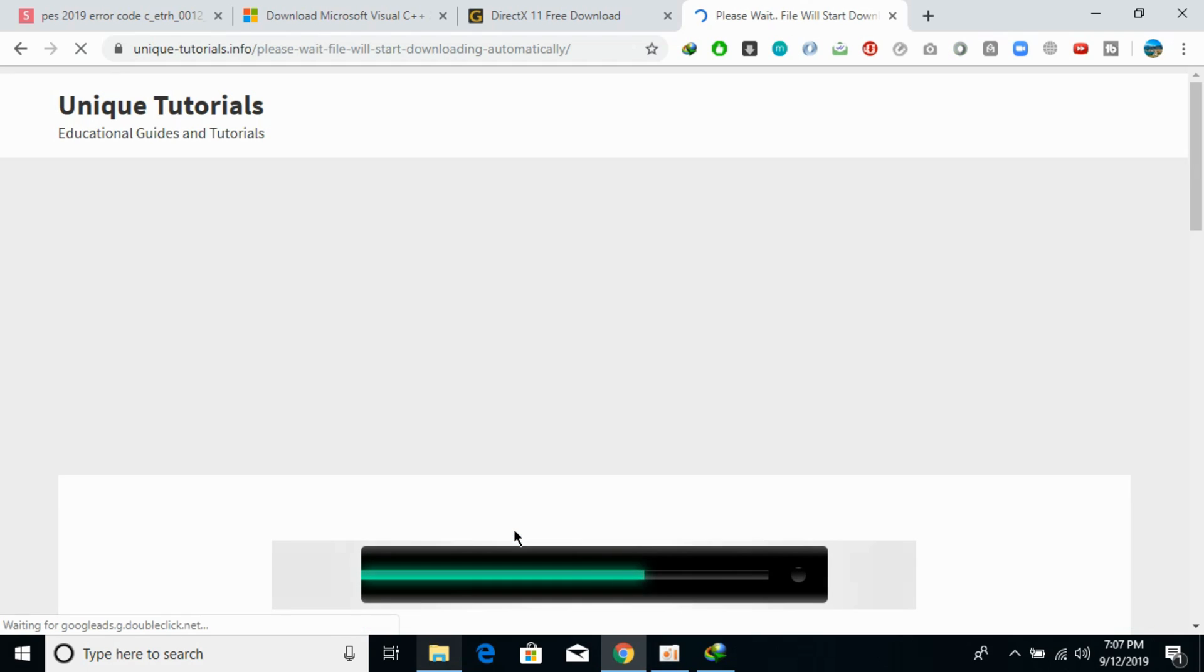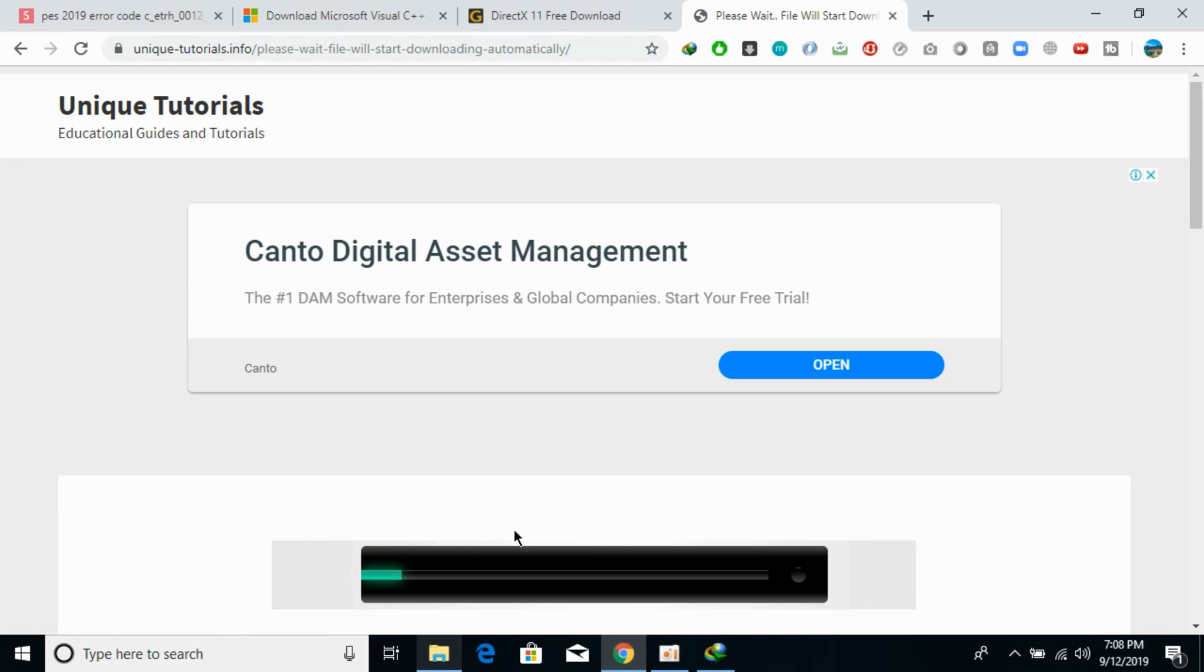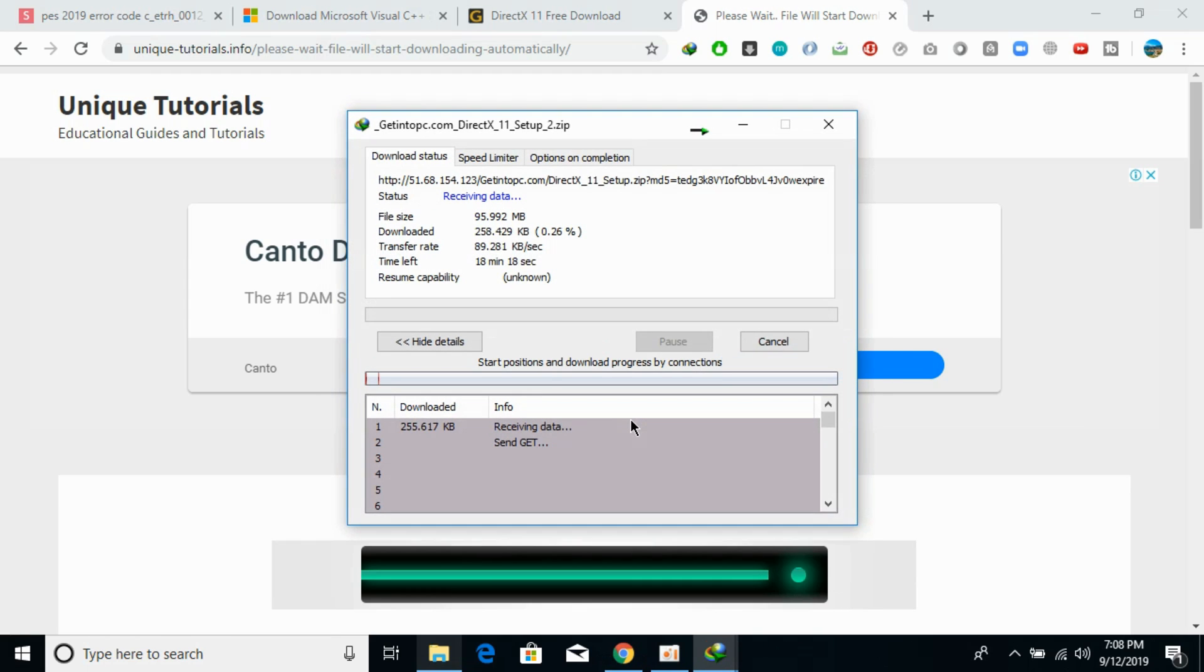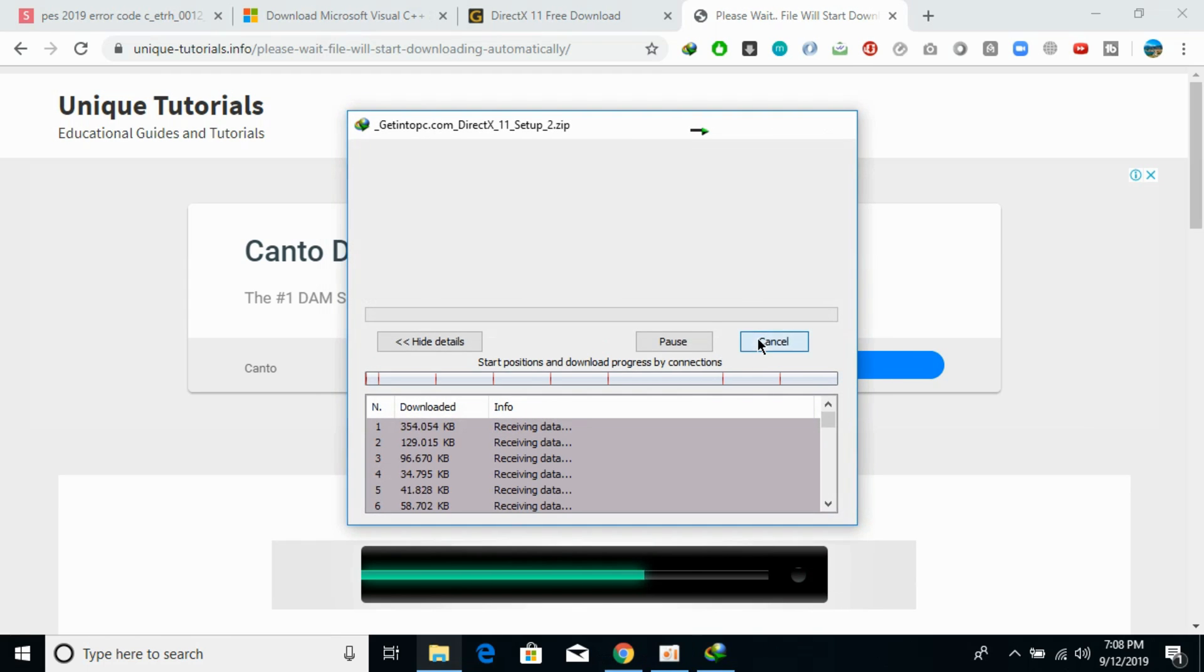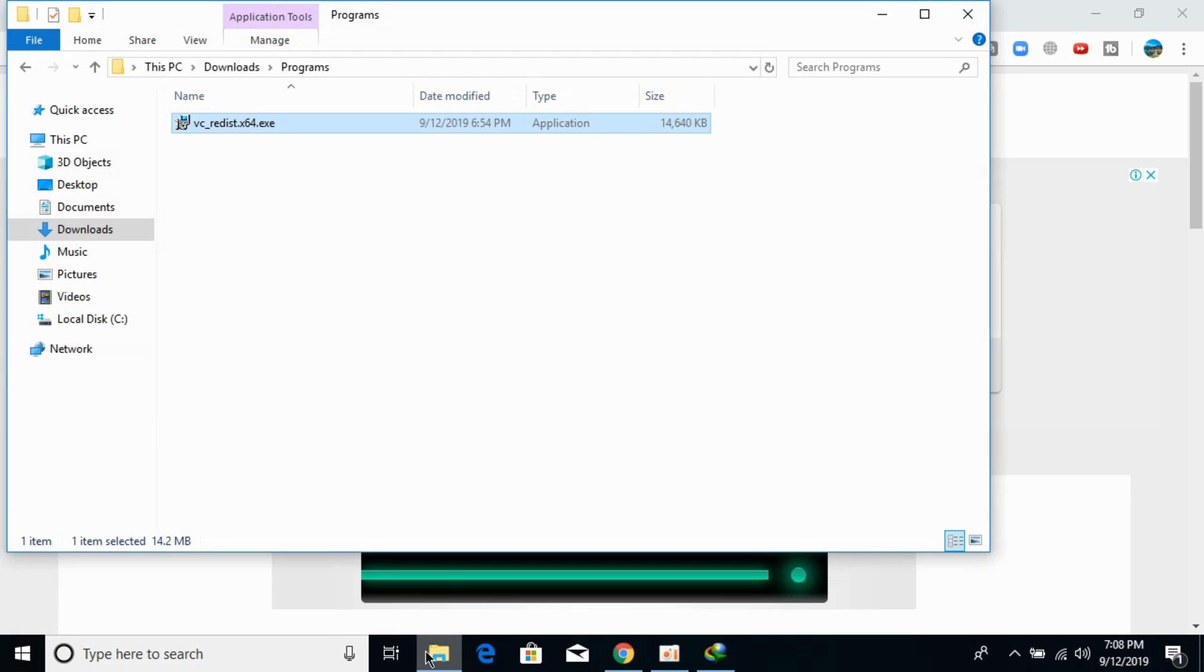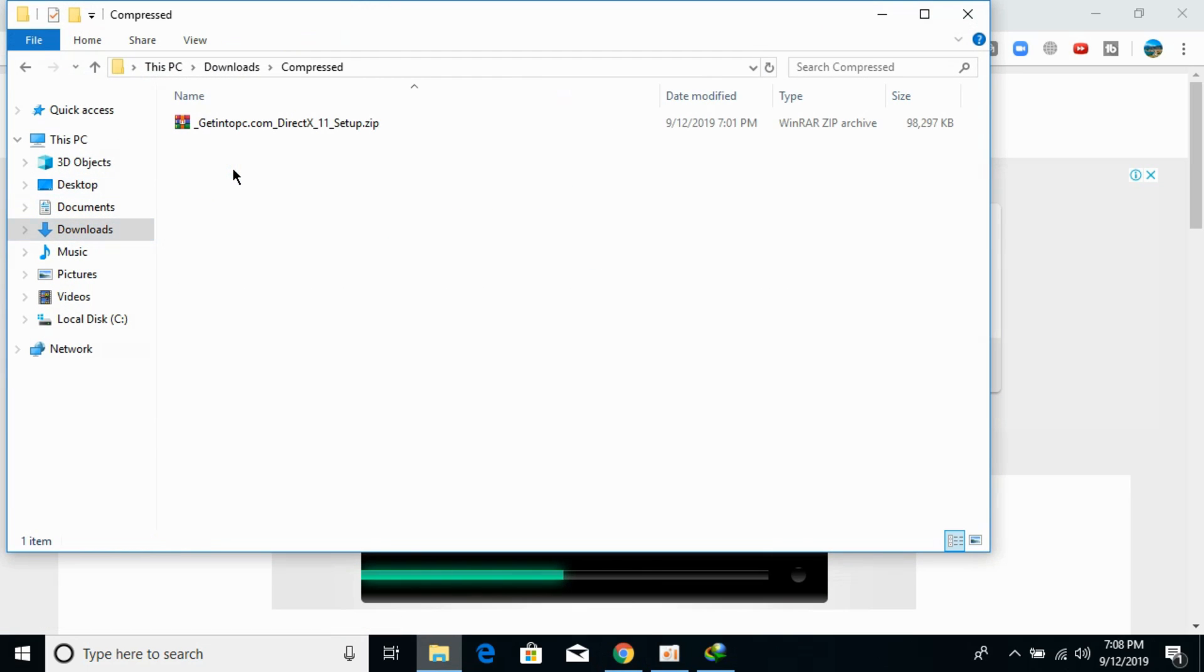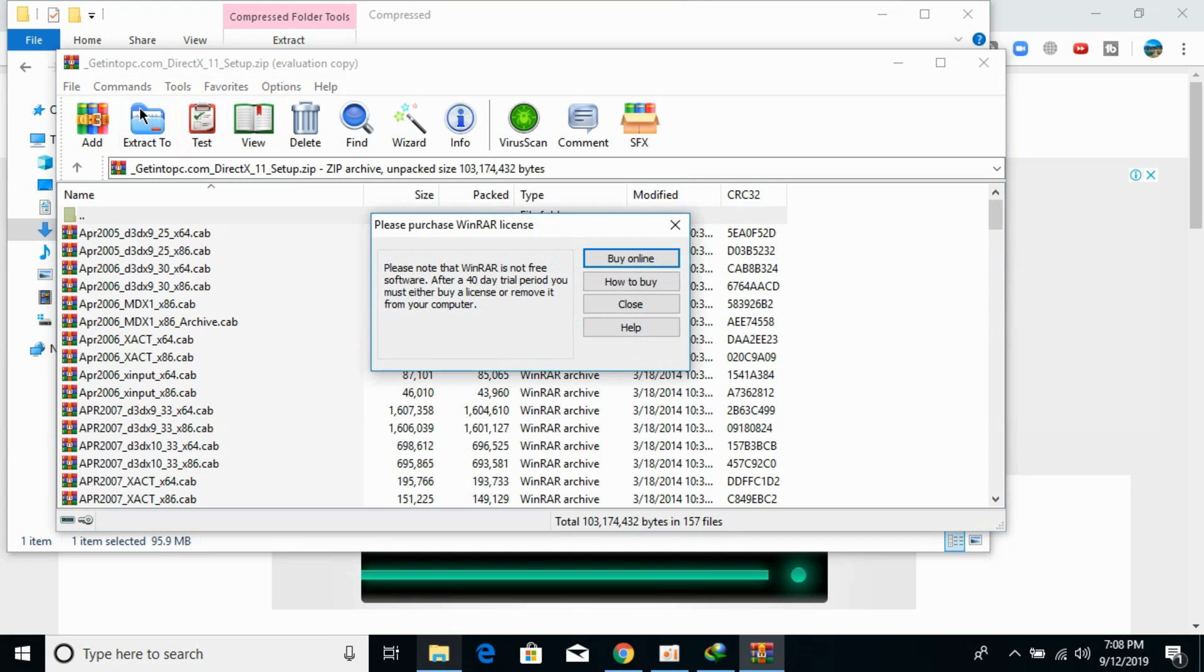You can just go and click on start downloading. In my case I have already downloaded it so I would just go to my compressed folder and you can see I have already downloaded it. I would extract these files.